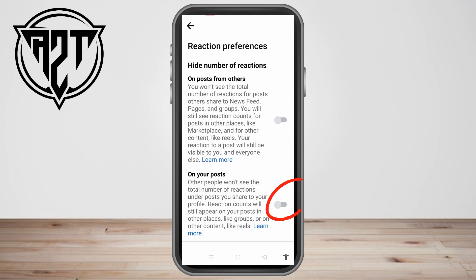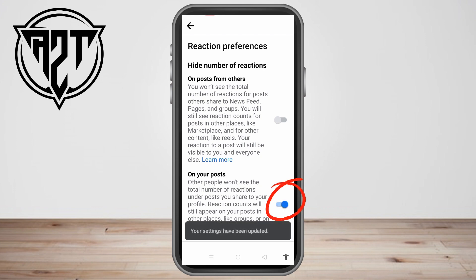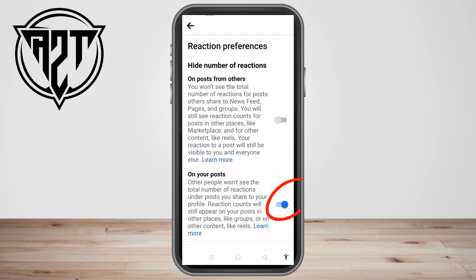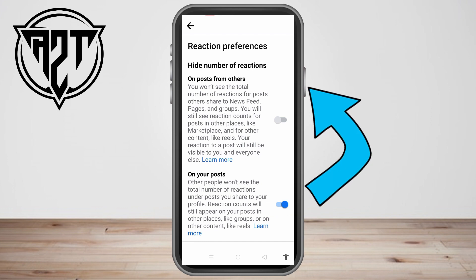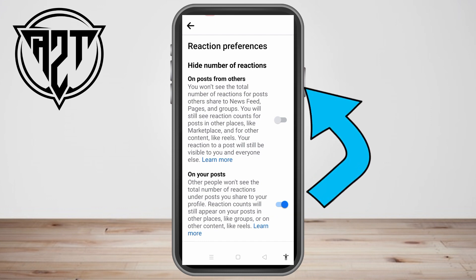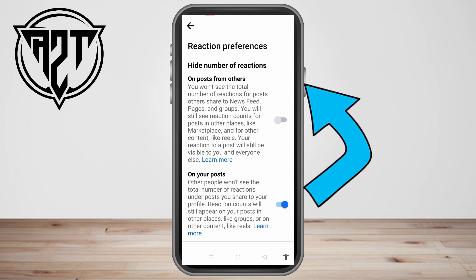This controls whether the total number of reactions is visible on Facebook posts. We have two options: first, hide number of reactions; second, on your post. The second option means other people won't see the total number of reactions under posts you share to your profile — reaction counts will still appear on your posts in other places like groups or on other content like Reels. Toggle this one on.